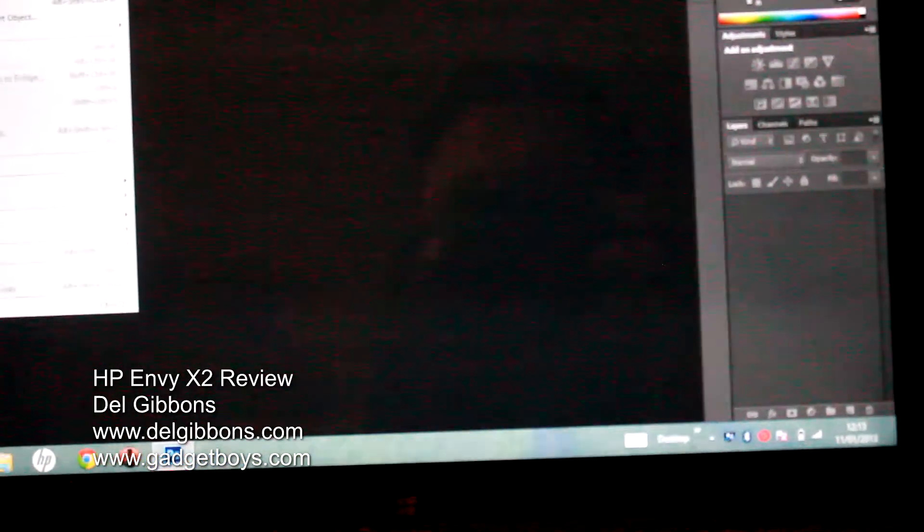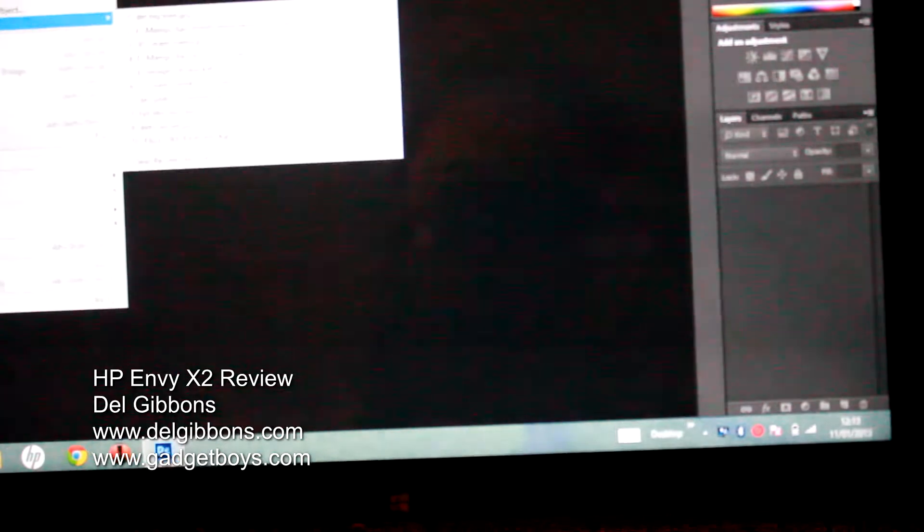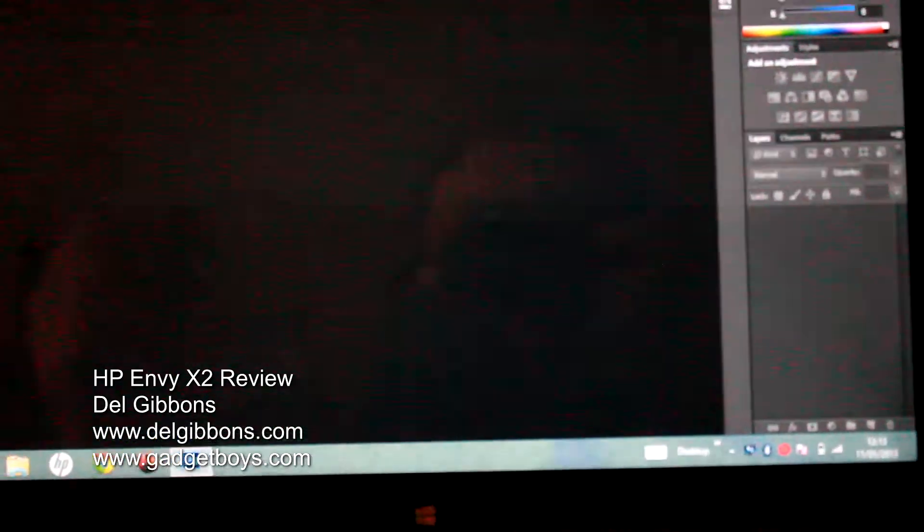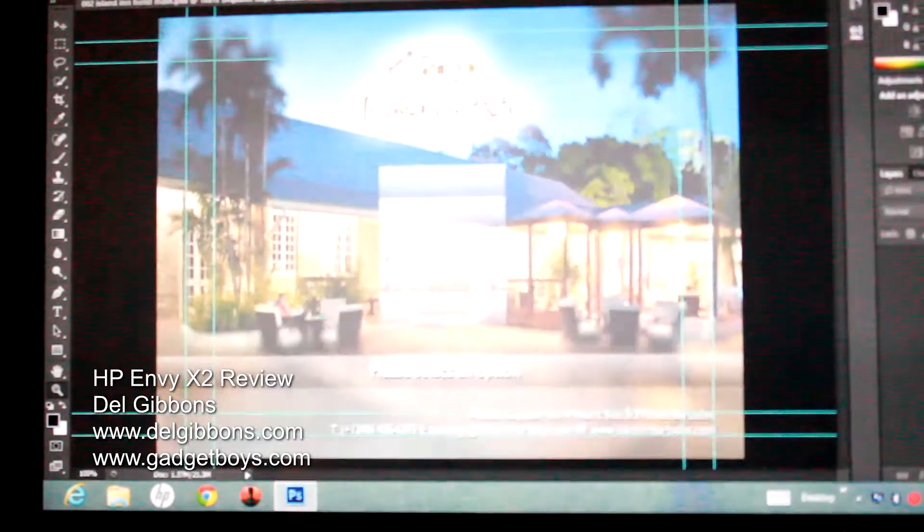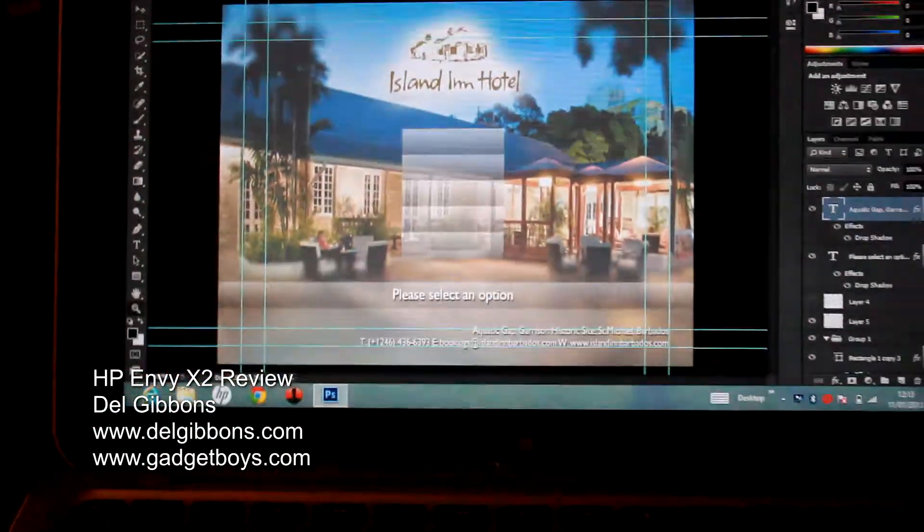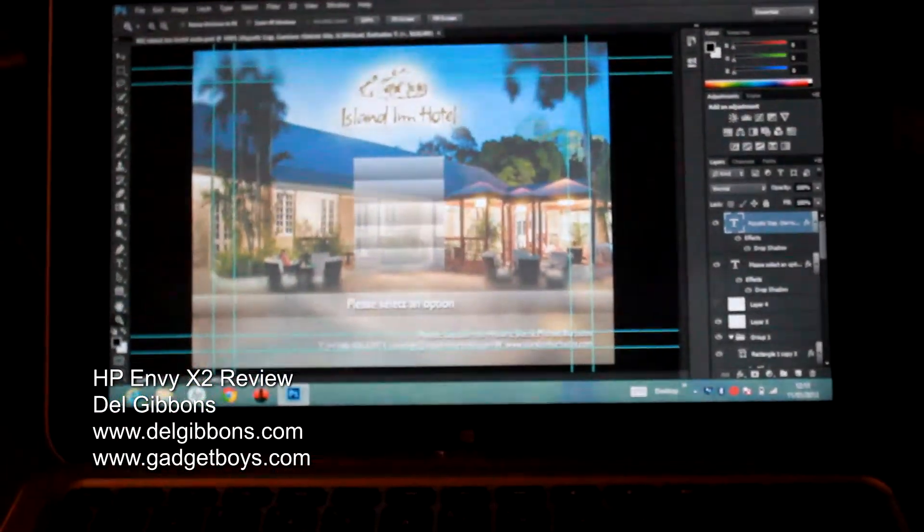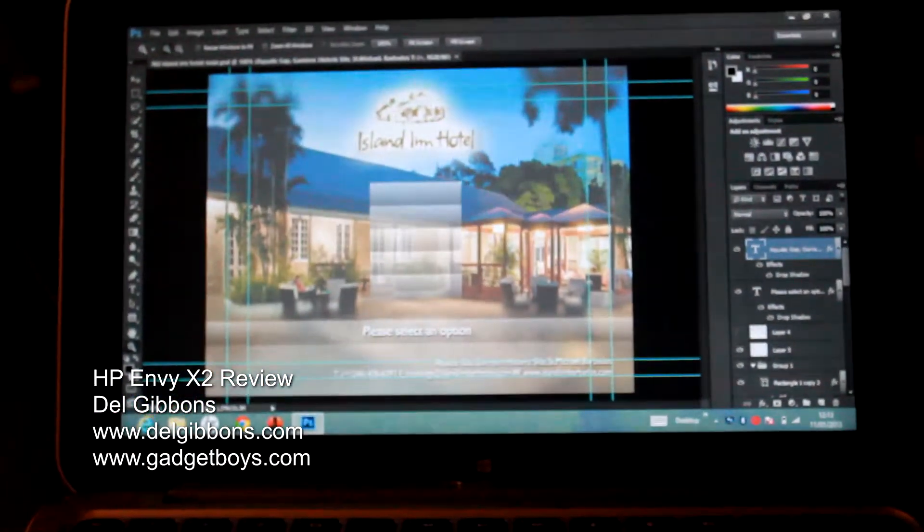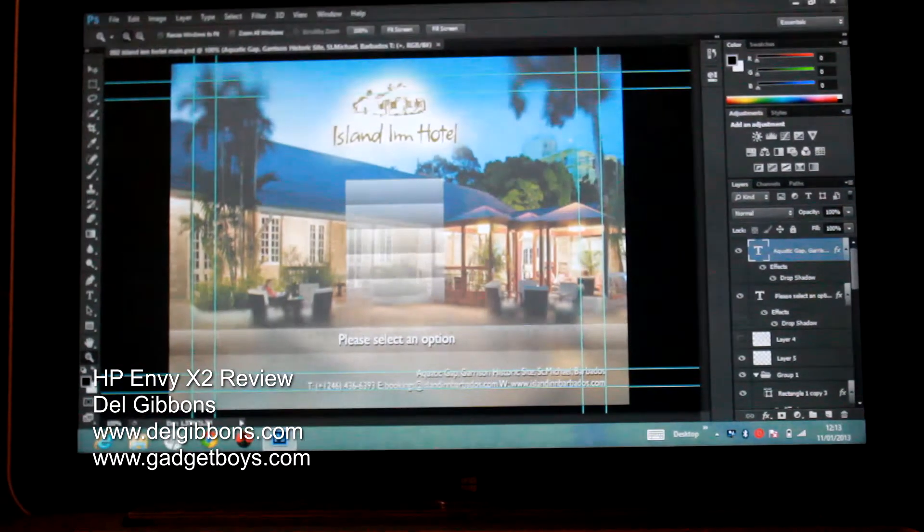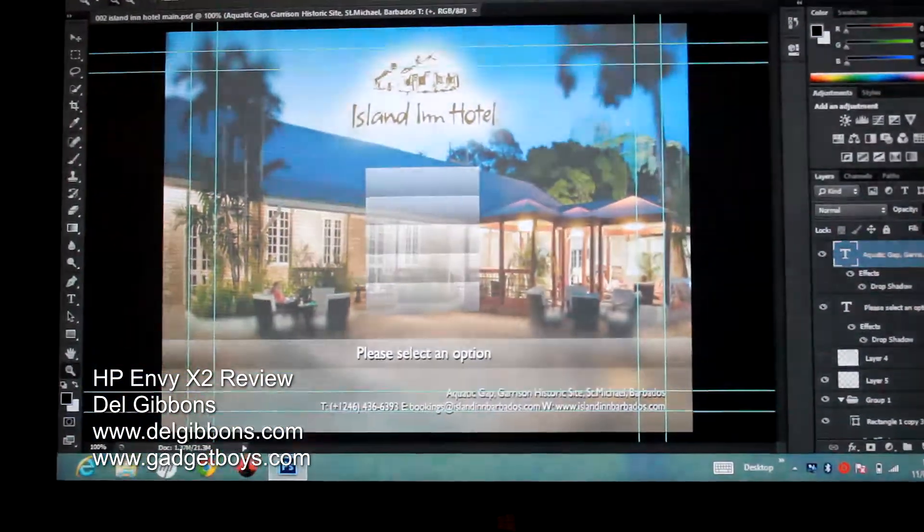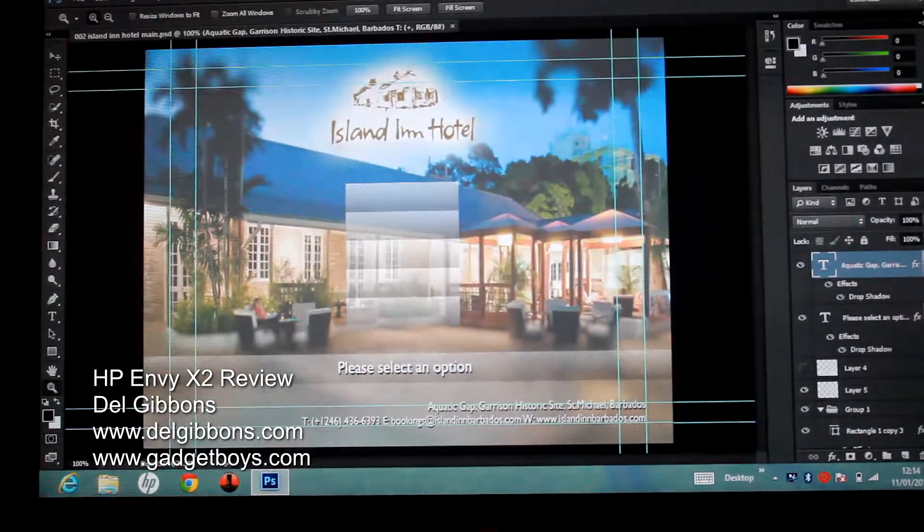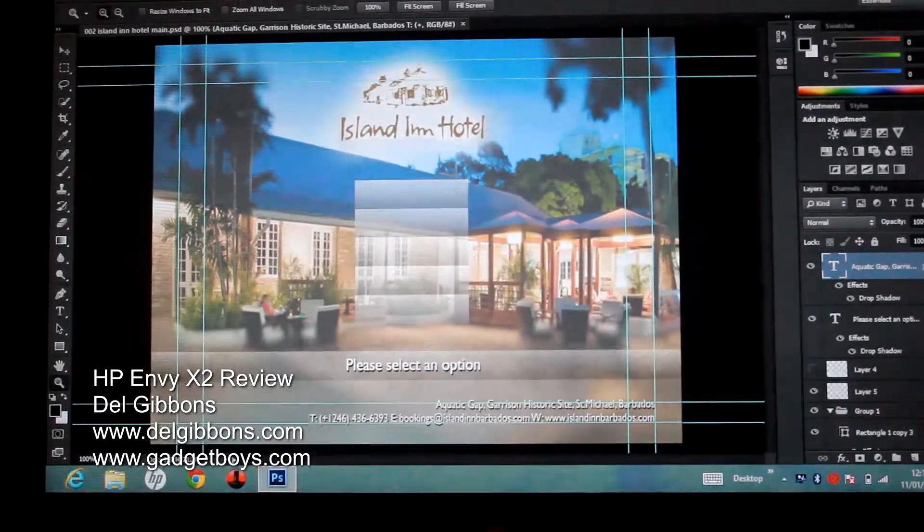So if you're looking for something that's going to be an excellent notepad on the move for music, if you look for something that's going to be an excellent notepad on the move for photo editing, you can certainly do it with the HP Envy x2 or any Atom device. I think that's really impressive. It's Dale Gibbons for Gadget Boys, and this is the HP Envy x2 convertible laptop.